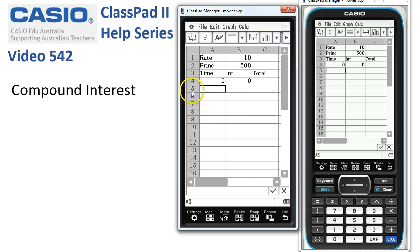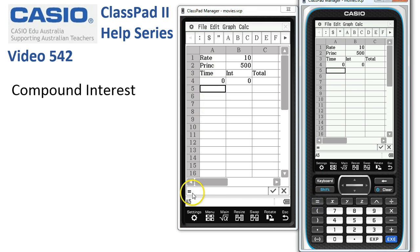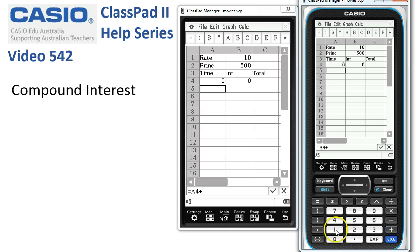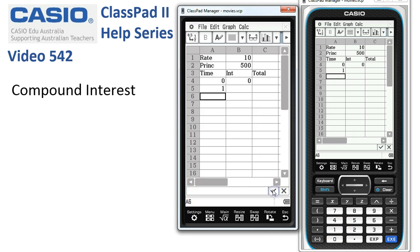We tap into cell A5, tap onto equals to start a formula, and we want to take the value above it in cell A4 and add 1. The formula looks good so we'll accept it by ticking the box.